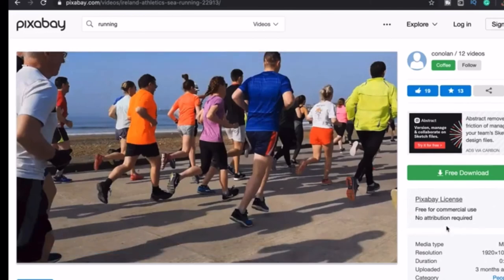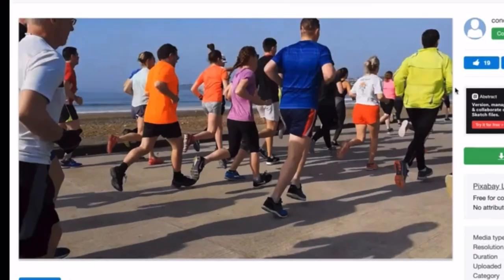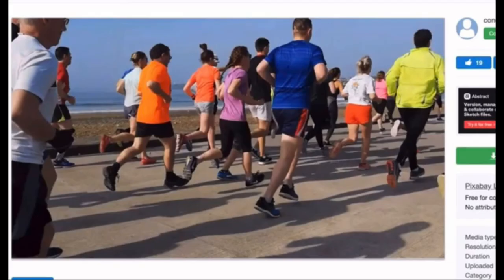I also made a video on top 5 websites for free photos. I put a link in the description below or click the eye icon at the top right corner.